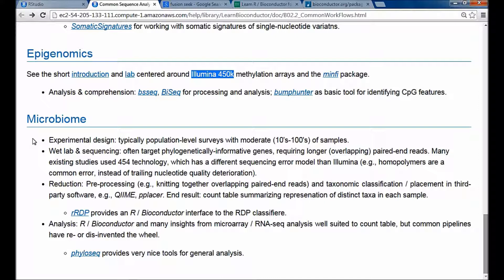The wet lab and sequencing is quite different. You're often targeting phylogenetically informative genes and require longer reads to distinguish different taxonomic groups. Historically, people used 454 technology, which would generate these longer reads and had different statistical properties — 454 reads tended to have homopolymers instead of single nucleotide-based polymers.